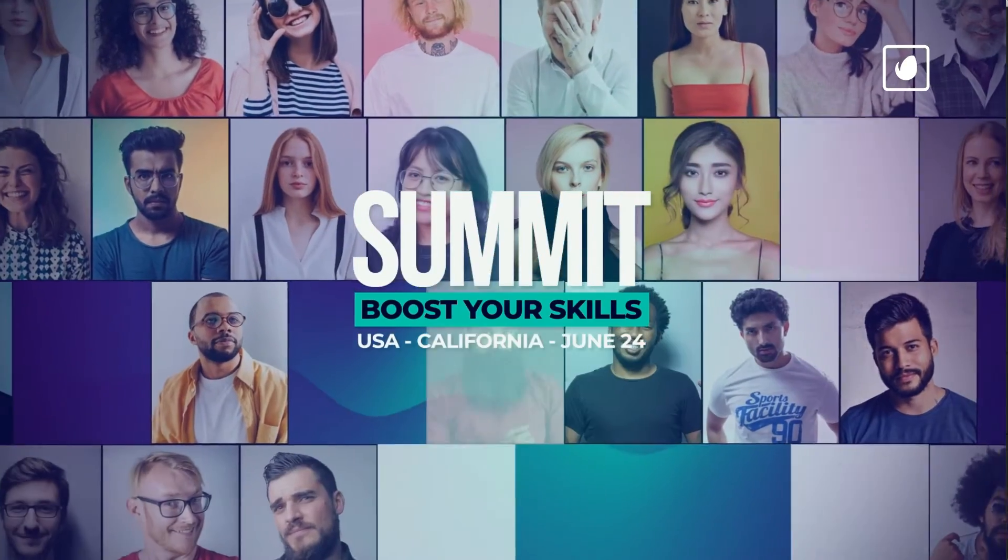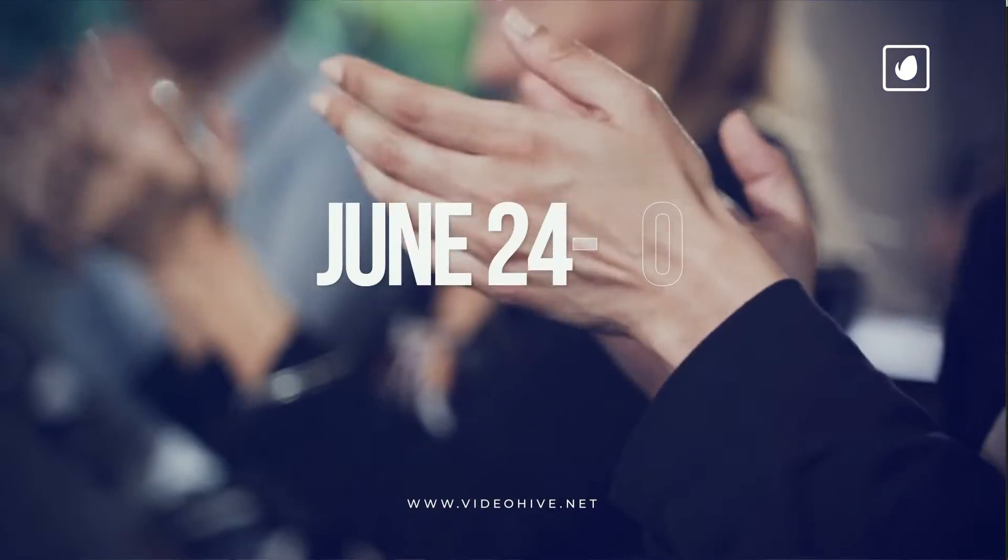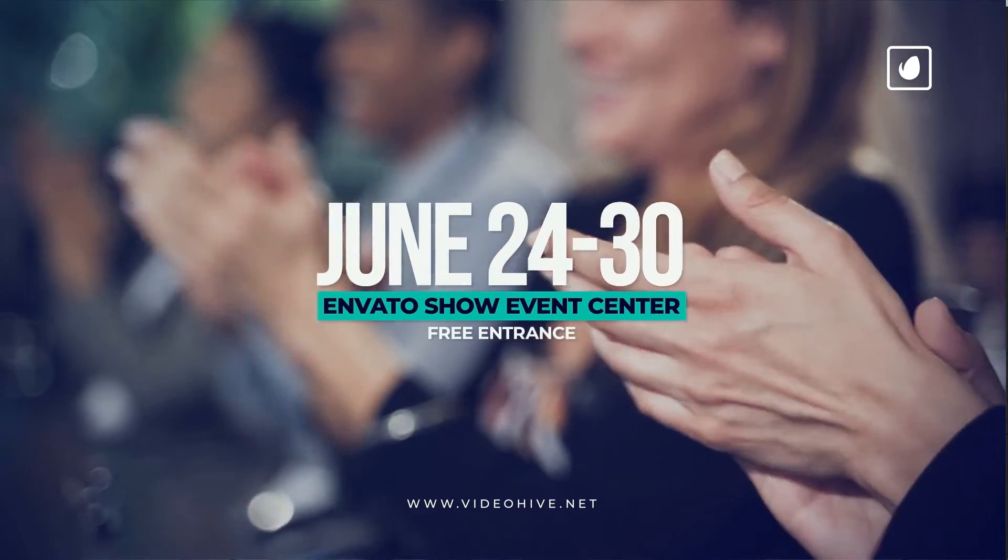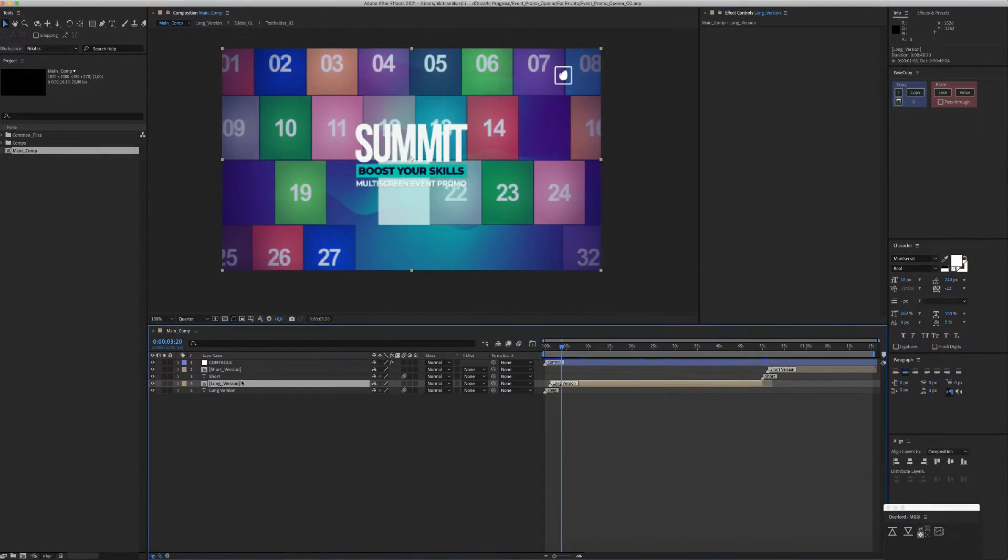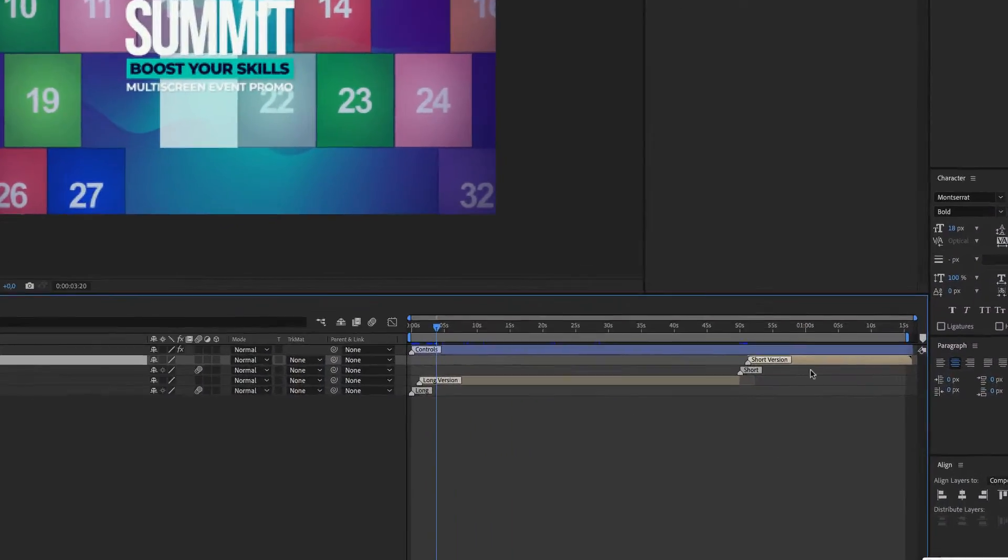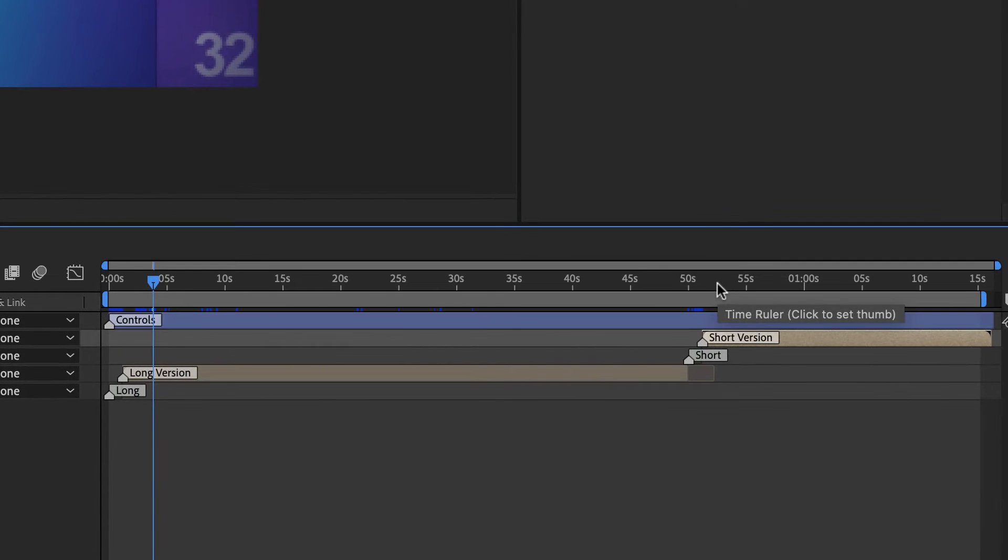Welcome to the event promo opener for After Effects. This is the main comp, and as you see here, there is a long version of 50 seconds and a short version for 25-second duration.